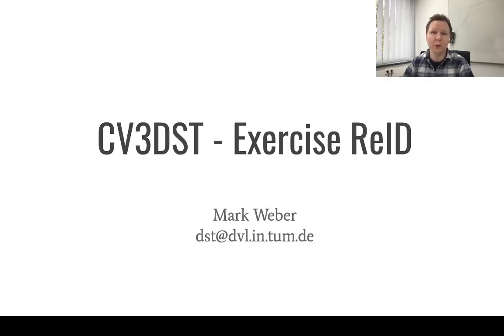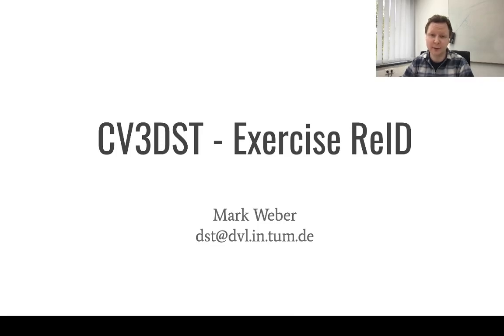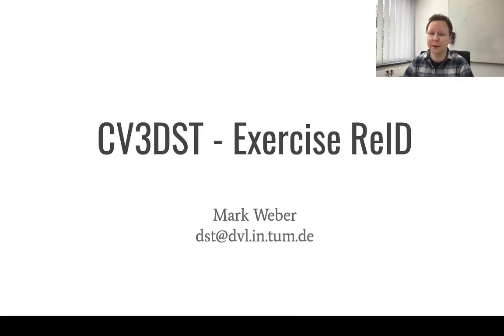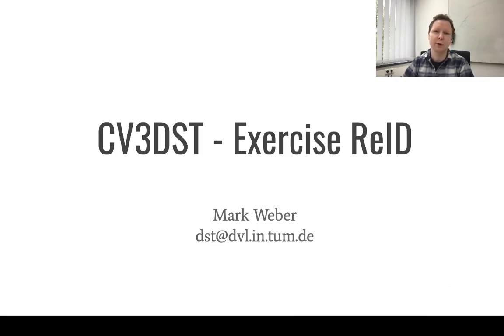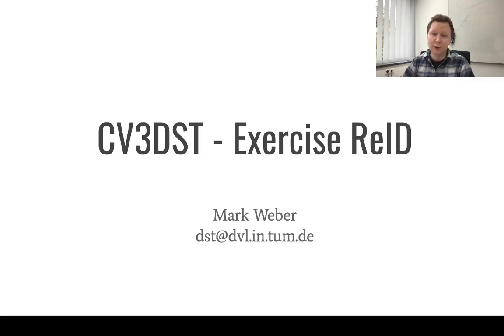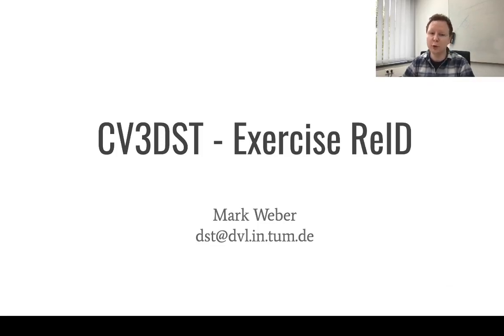Hello and welcome to the CV3DST exercise. This is the first exercise and it will be about re-identification. My name is Mark and I will walk you through this exercise. If you have any questions, please post them on Moodle or reach out to us via this email address.